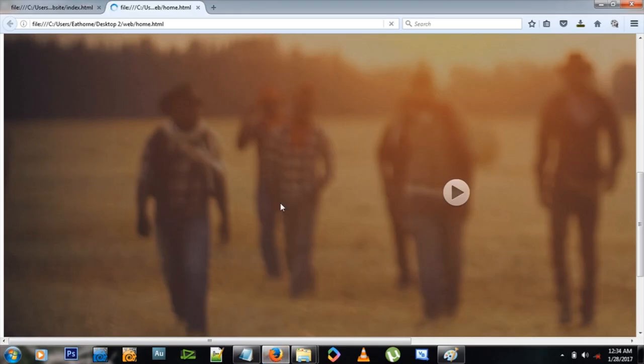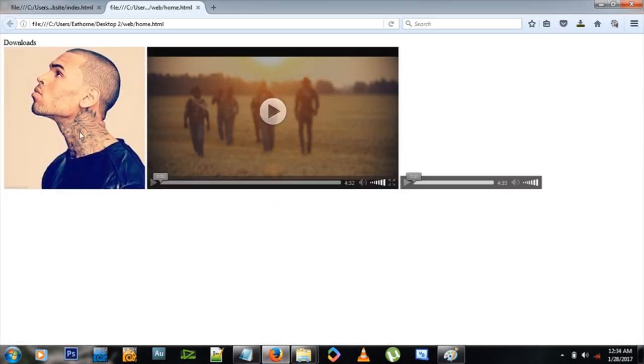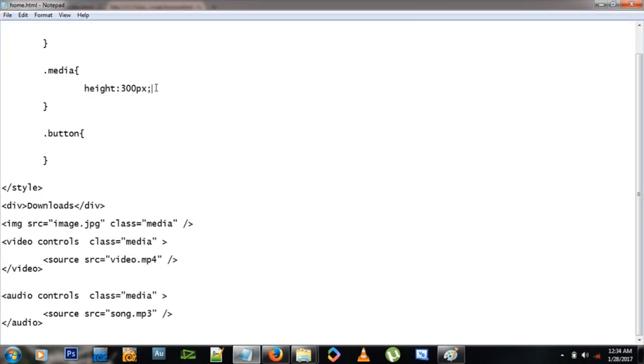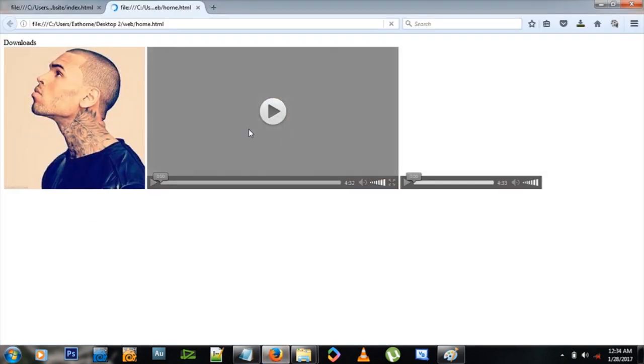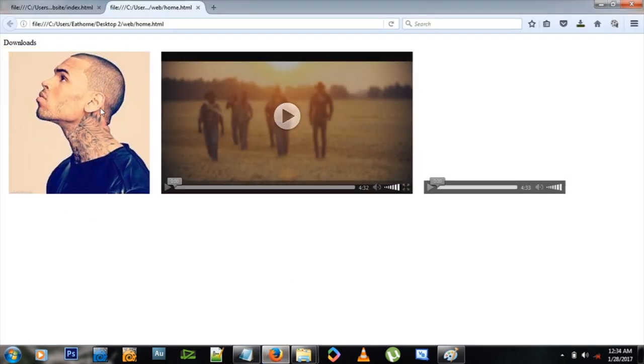Okay, let's see what that does and it reduces these guys accordingly, okay, to a height of 300 pixels. But then let me leave a margin of 10 pixels. Let's see what that does, and at least there's some space between them.